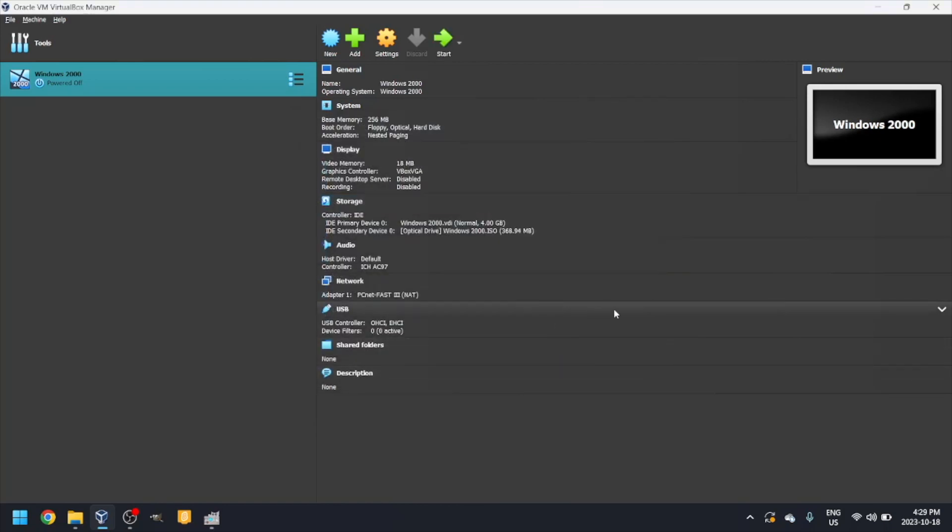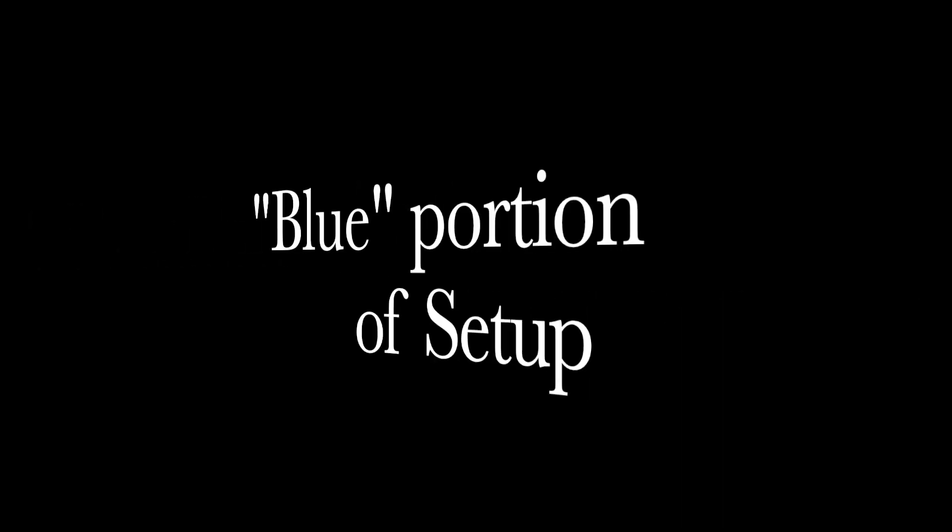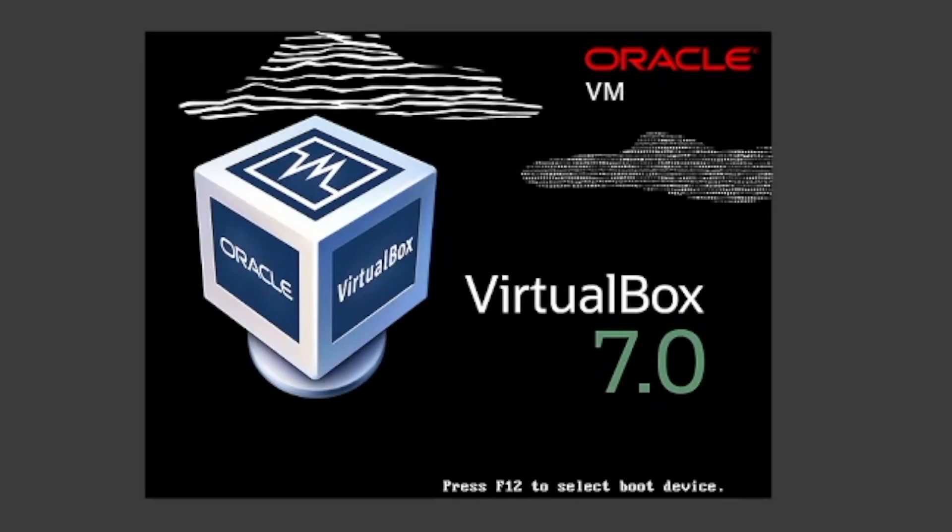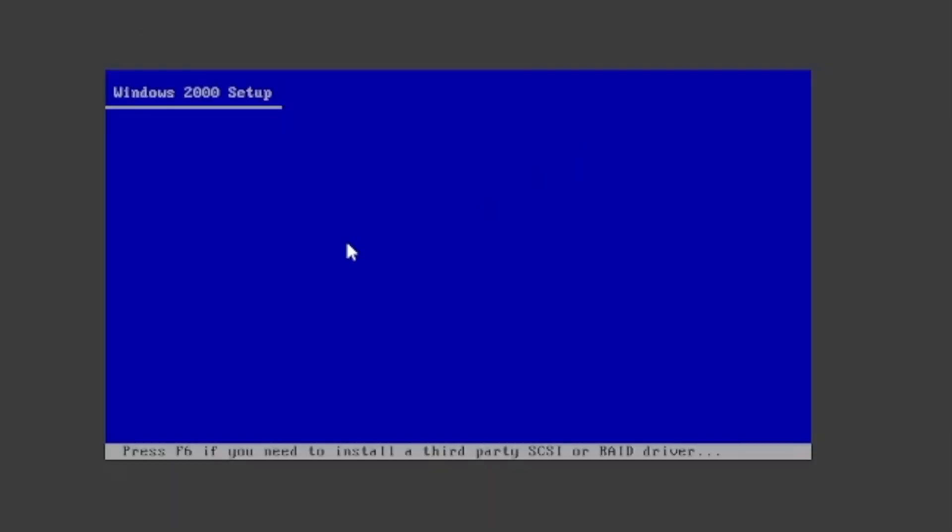Now, click the green arrow that says start. It will then start the setup.